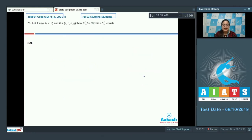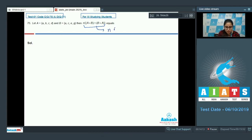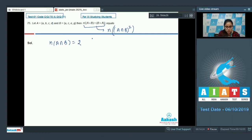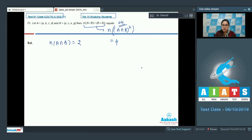Question number 75. Let A = {A, B, C, D} and B = {A, C, E, G}. Find the number of elements in (A × B) ∩ (B × A). Using the formula, n((A×B) ∩ (B×A)) = [n(A∩B)]². A∩B = {A, C}, so n(A∩B) = 2, and 2² = 4. Correct answer is 4. I hope you understand all the questions. Thank you so much.